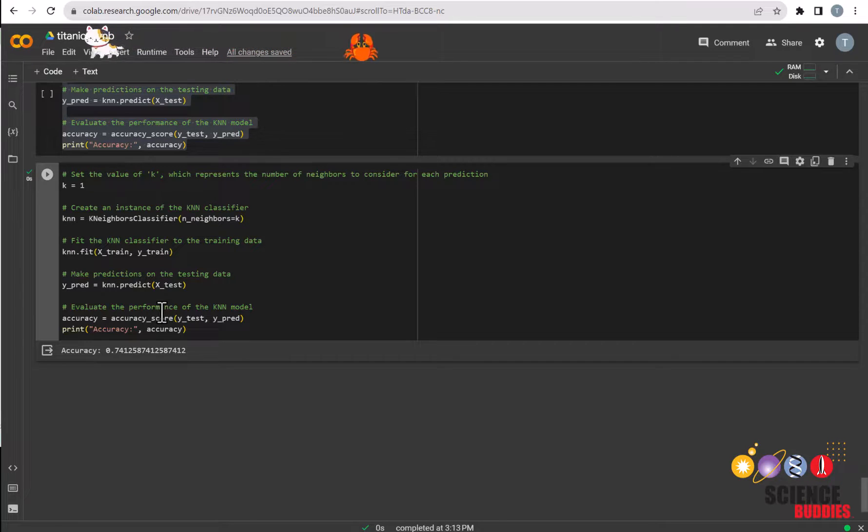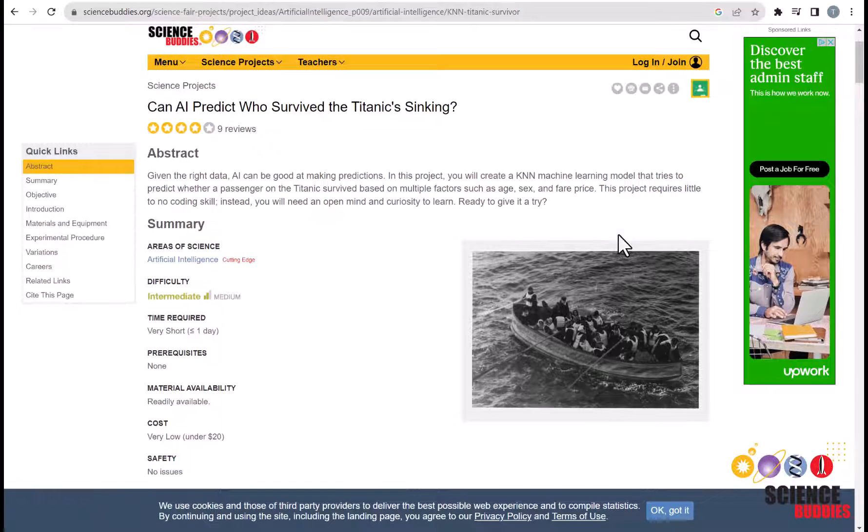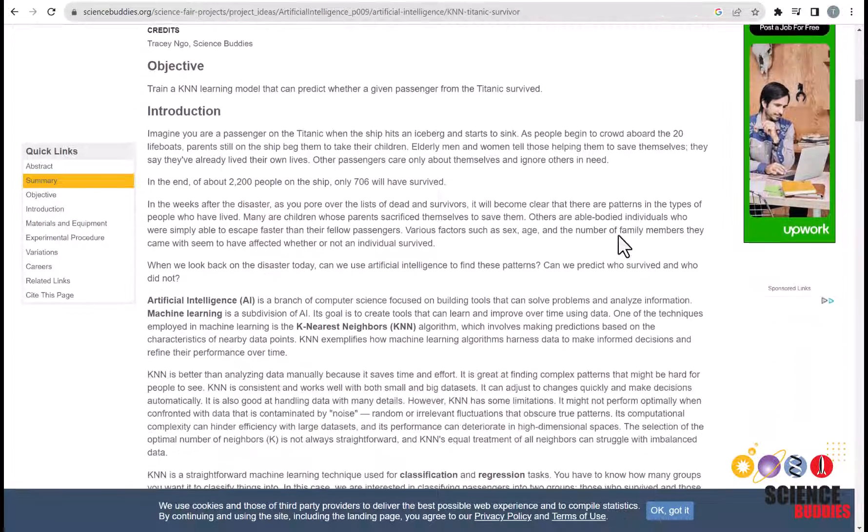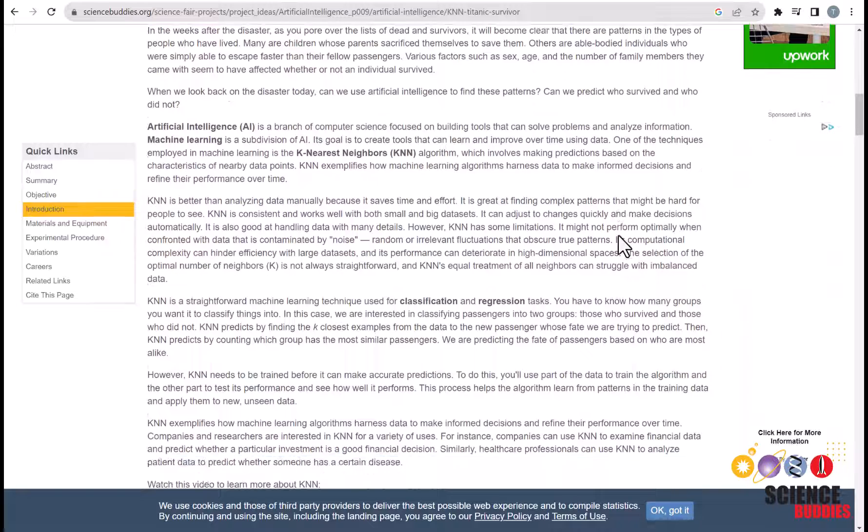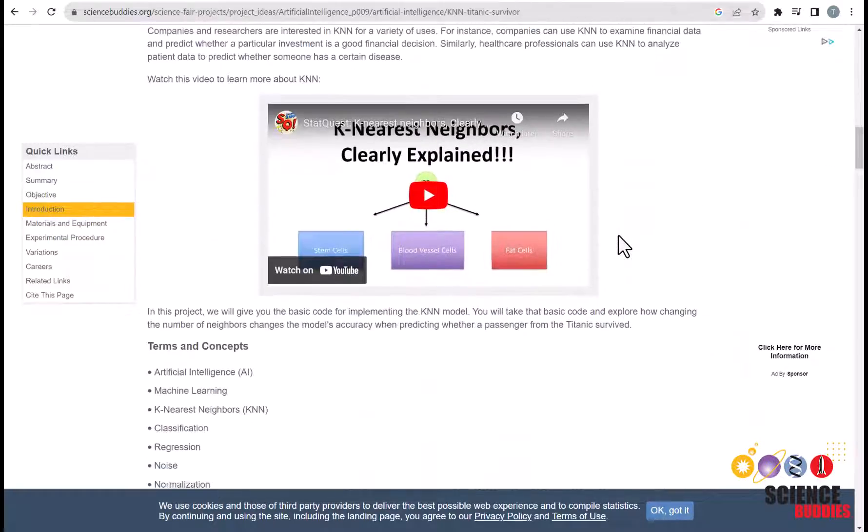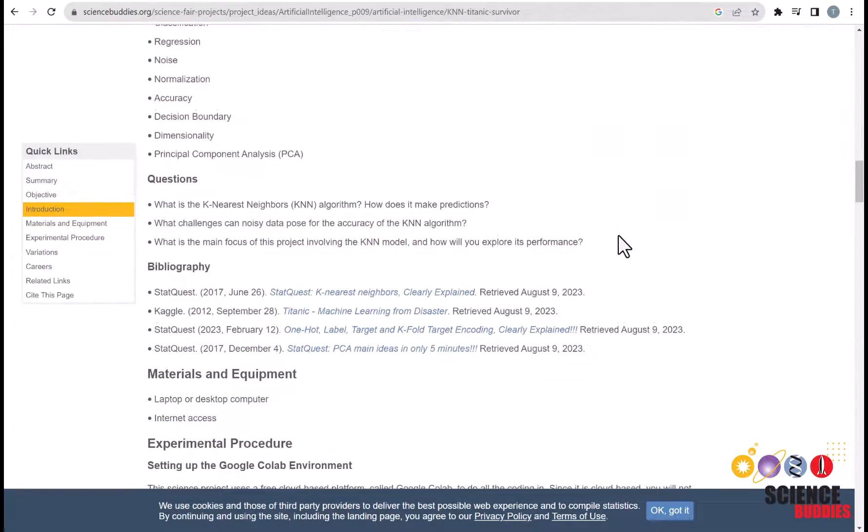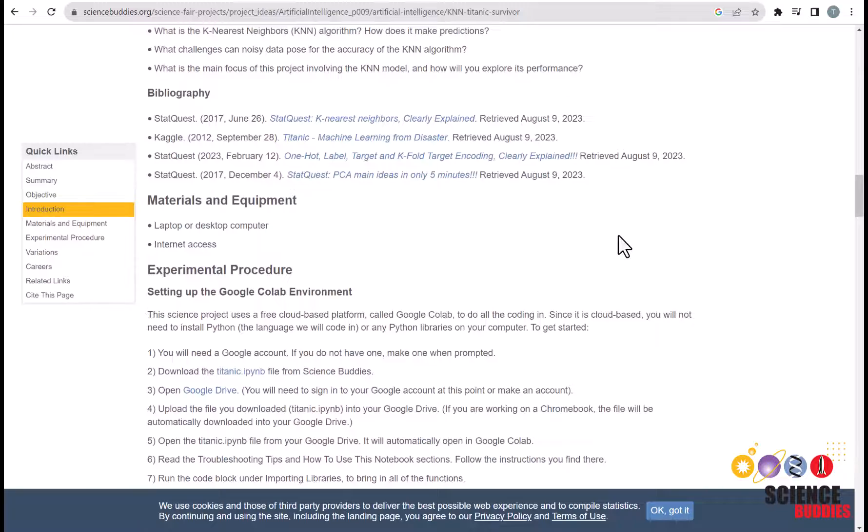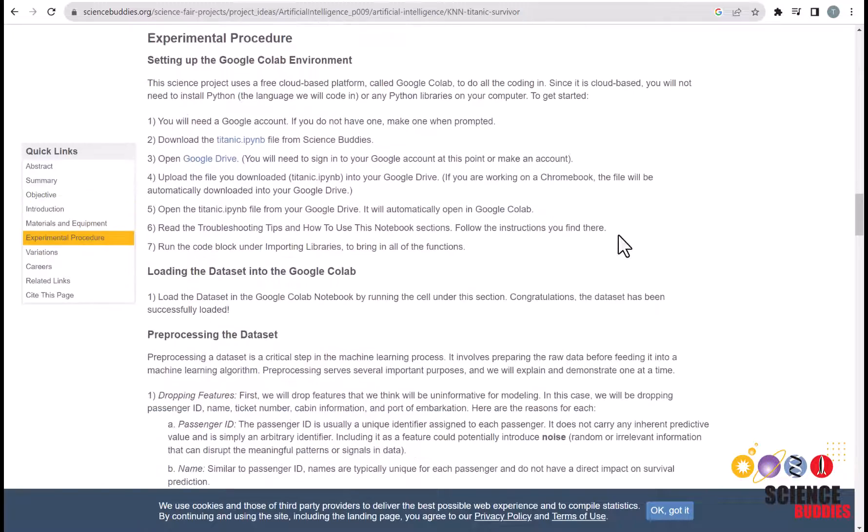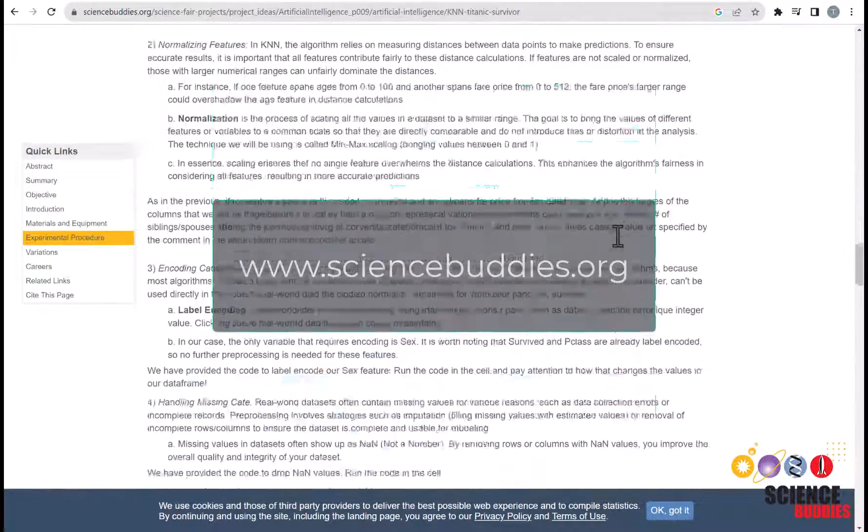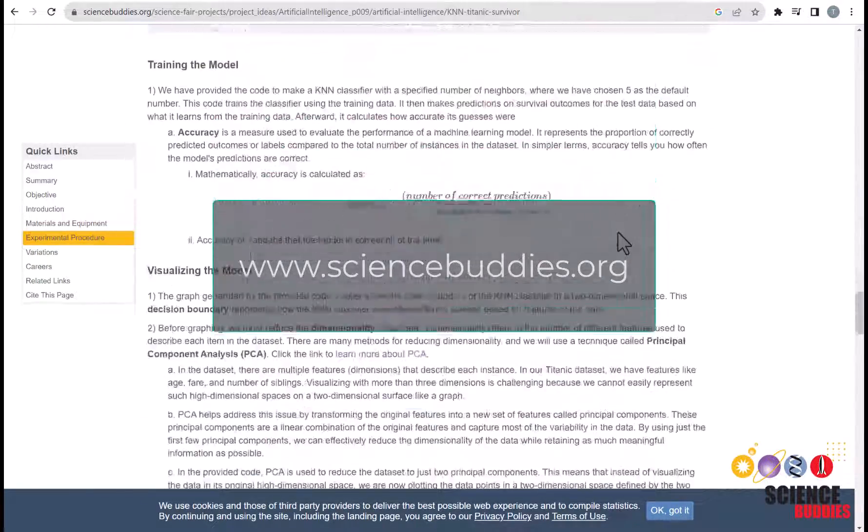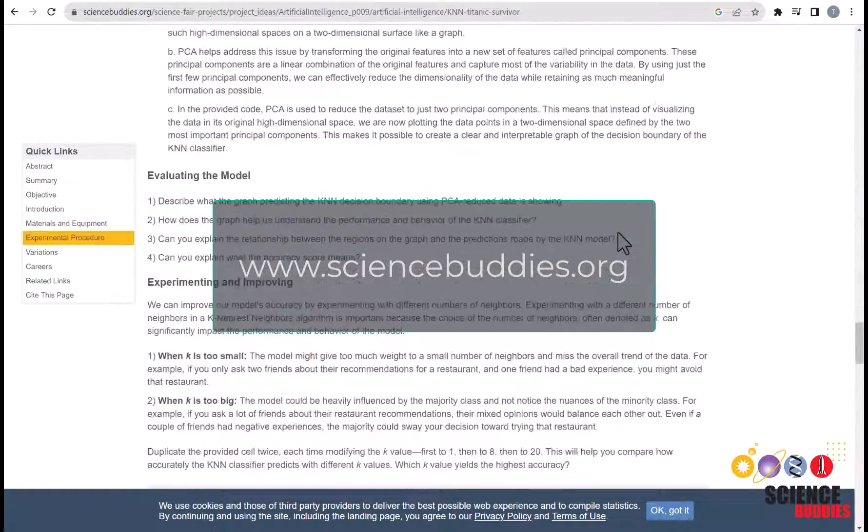And with that comes the end of this tutorial. Happy coding! Remember that you can find written instructions and example code for this project linked in the video description. For over a thousand other projects for all areas of science and engineering, visit our website, www.sciencebuddies.org. Thank you!